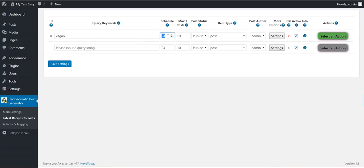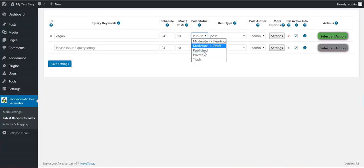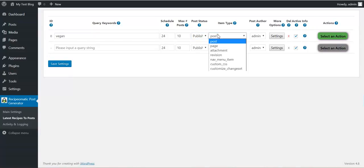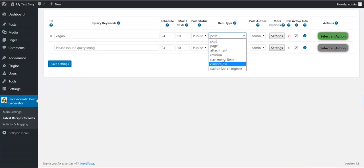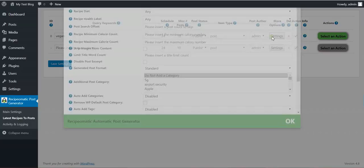This rule will run every 24 hours. Maximum 10 posts will get generated. The maximum for this is 100. Post will be published. Also you can moderate it. Items will get generated, posts will be generated. Here will be listed any custom post type. Post admin will be the post author.